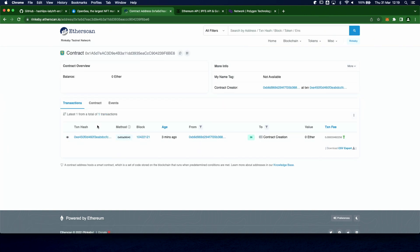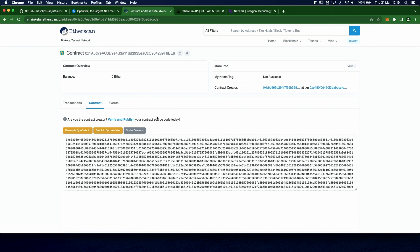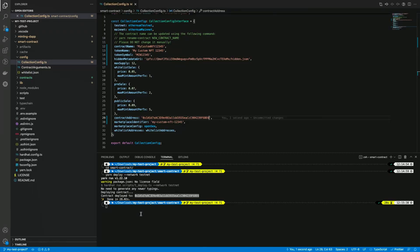Now we can also go to the block explorer and check out the deployed contract. So here it is, but it's not verified yet, so let's do it.